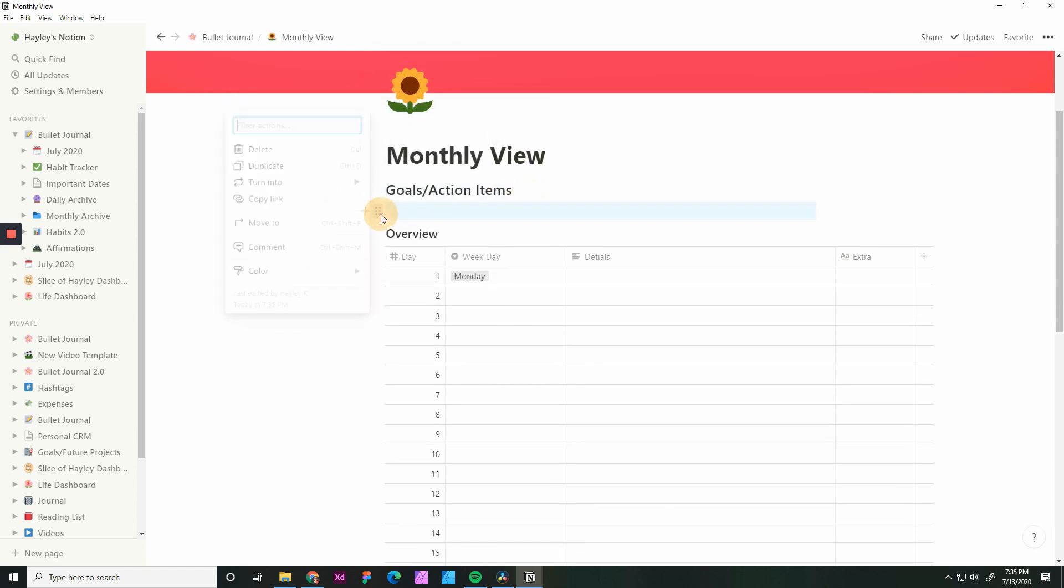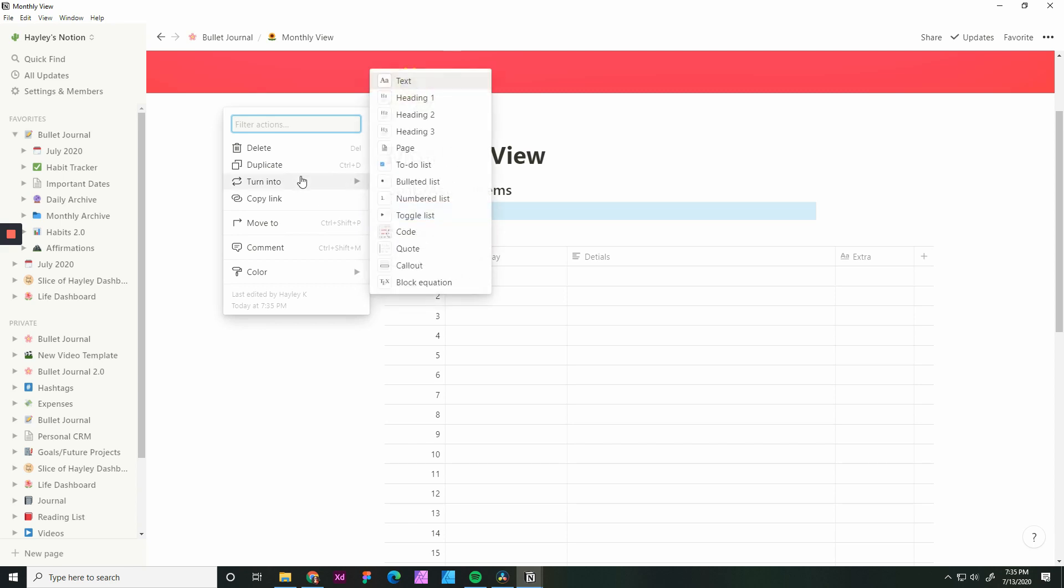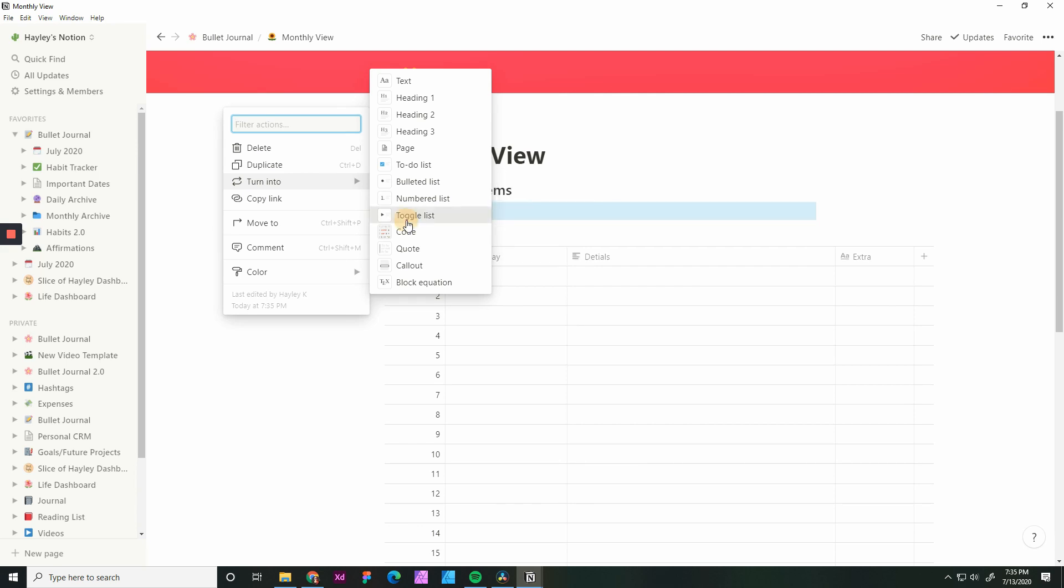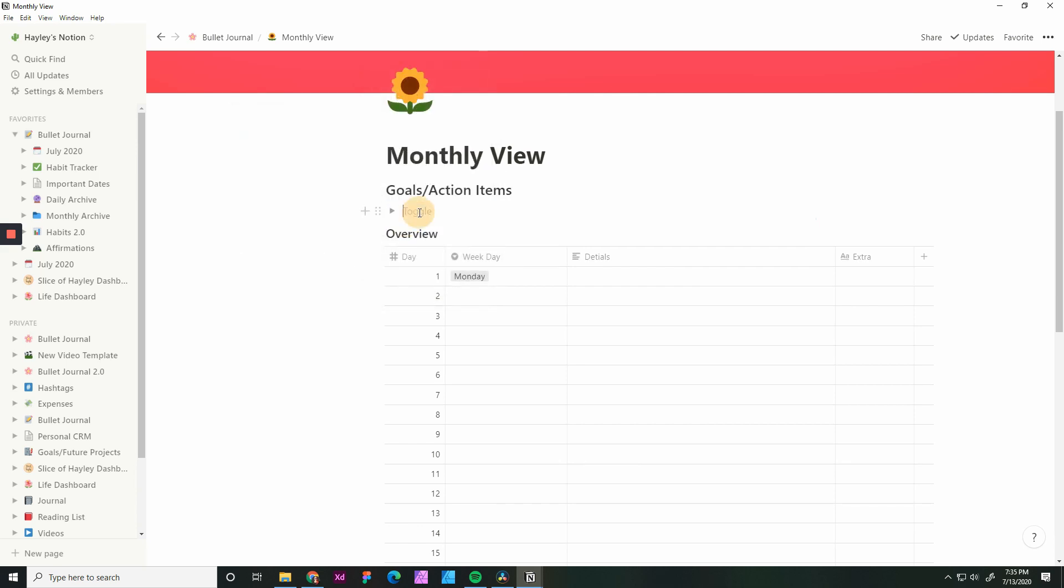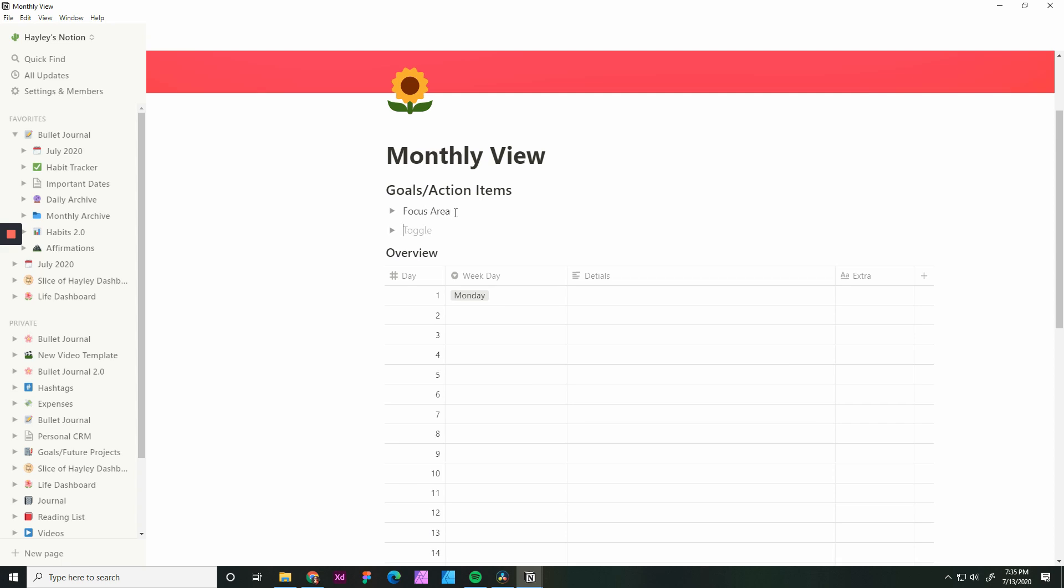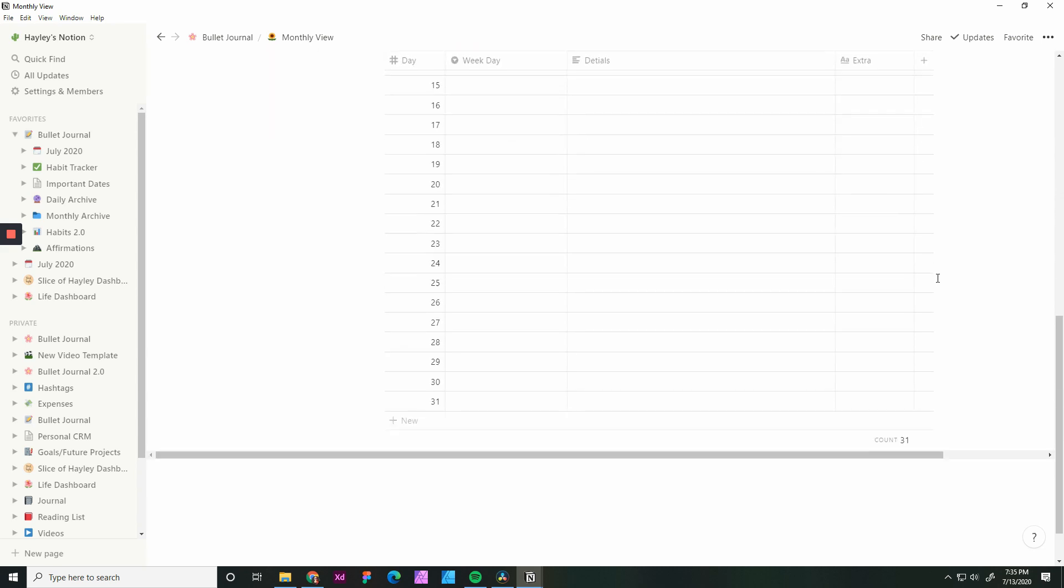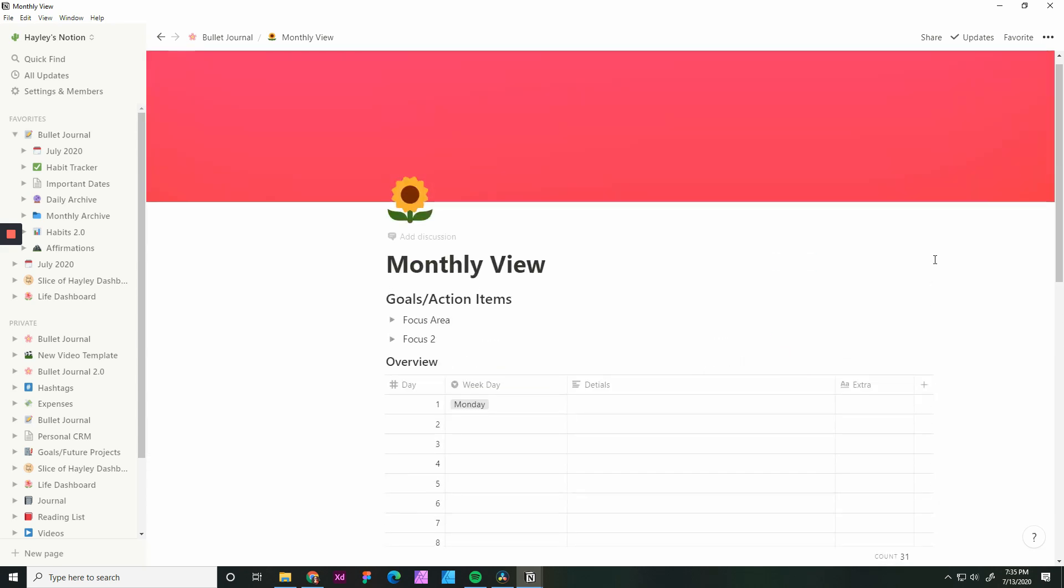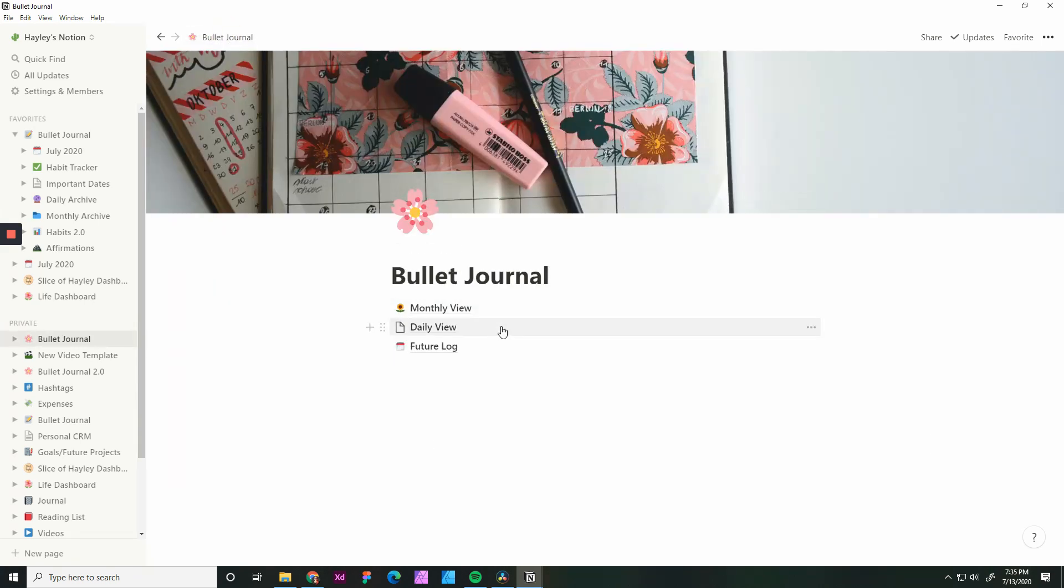Turn this into an H2. For your goals, you can have it be either to-do boxes, bullets, numbers, or a toggle list. I have it as a toggle list because I wanted to have it by focus area. So that is a quick easy way to set up your month view. Again, there's opportunities to add more to this page as you go based on whatever it is that you are going to need for your month view.